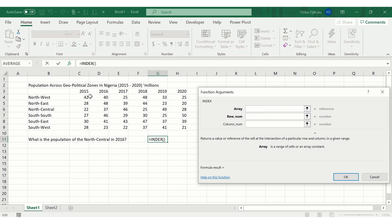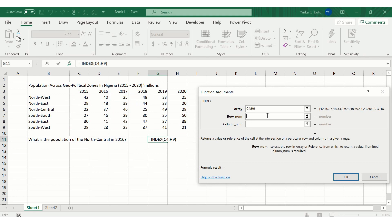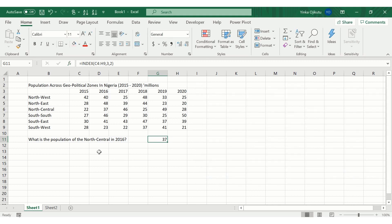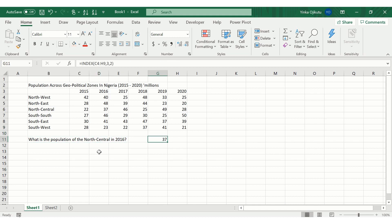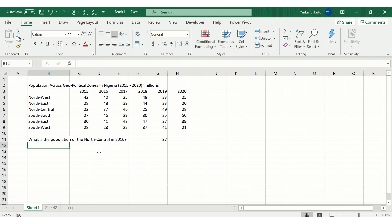The dialog box asks for our array — all the population estimates across all the years. The row number for North Central is row 3, so we enter 3. The column for 2016 is column 2 (2015 is first, 2016 is second), so we enter 2 and press OK. Excel immediately tells us the population of North Central in 2016 is 37 million, which we can verify in our dataset at that intersection.